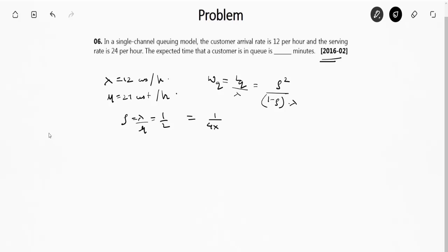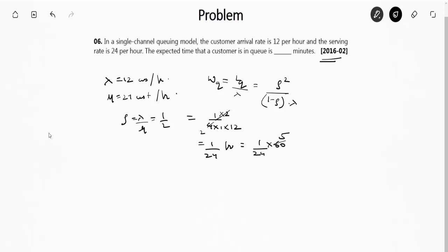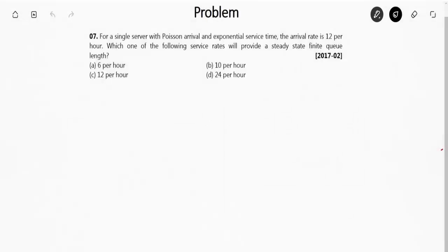So Lq = (1/2)² / (1 − 1/2) = (1/4) / (1/2) = 1/2, and Wq = Lq / λ = (1/2) / 12 = 1/24 of an hour. Converting to minutes: (1/24) × 60 = 2.5 minutes. So the right answer is 2.5 minutes.